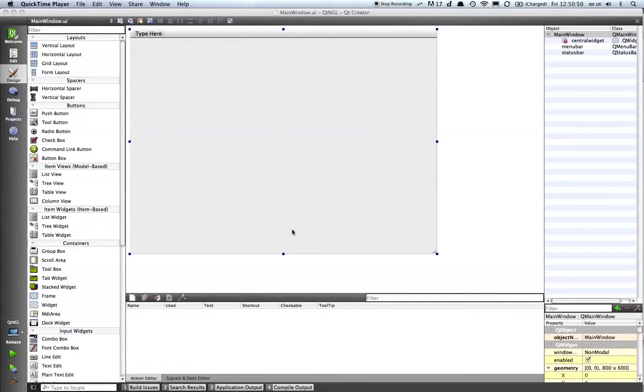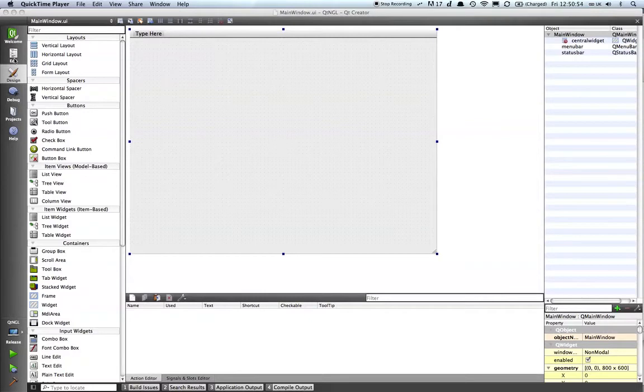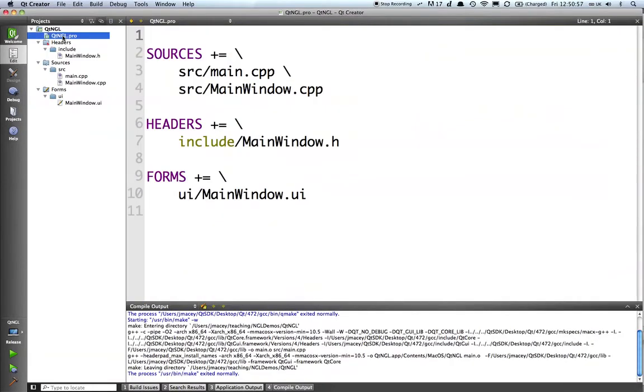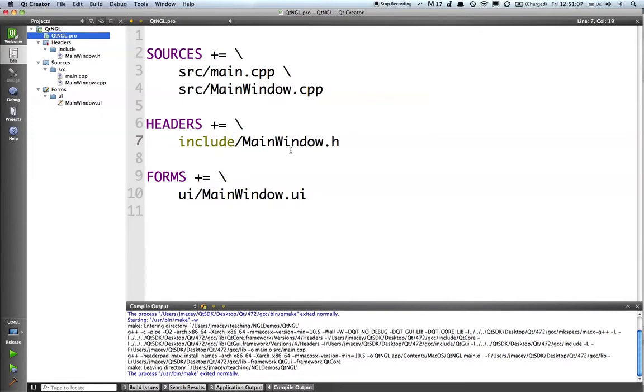We've now got our basic form ready. What we really need to do is set things up so when we build, everything goes in the correct directory. Also, since our header files are relative to include, we need to make sure it can find where these are going to go.